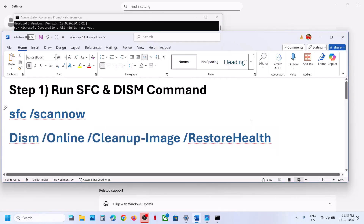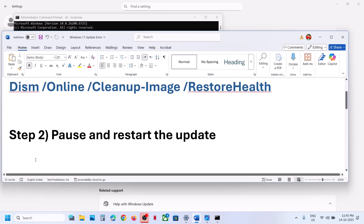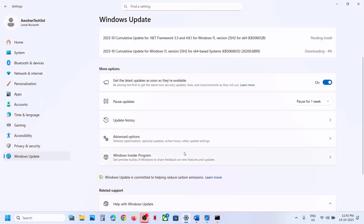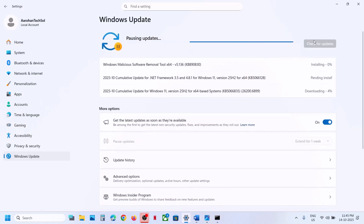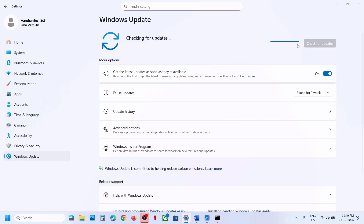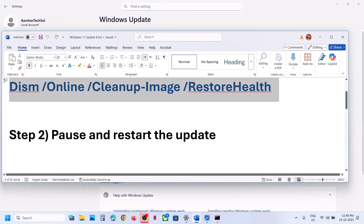After the system restart, if it's still not working, the next step is to pause and restart the update. Go to Windows Update and click the Pause option. Once paused, you will see the Resume Updates option at the top — click Resume Updates and then check if the issue is resolved.